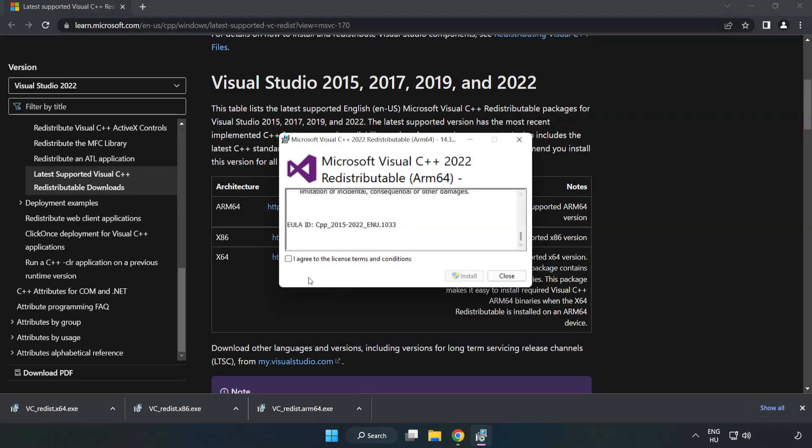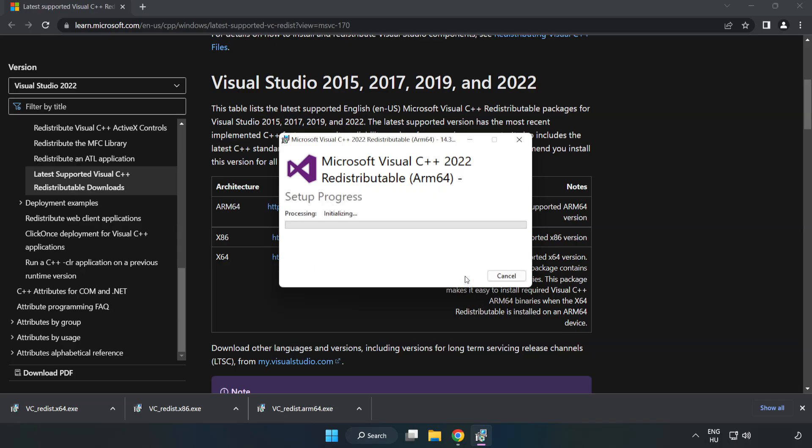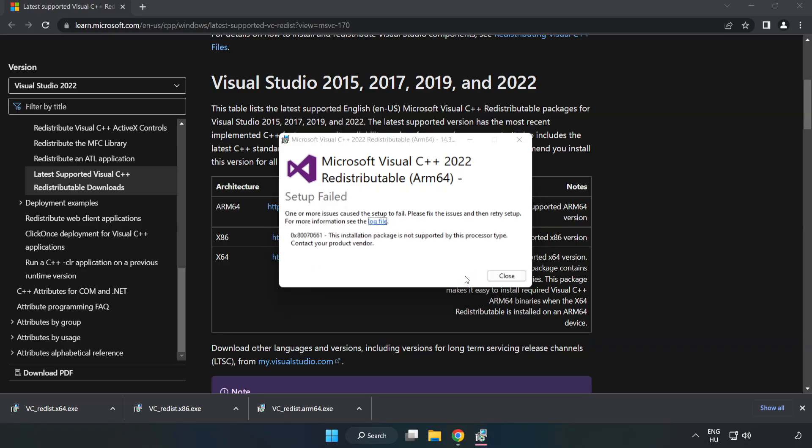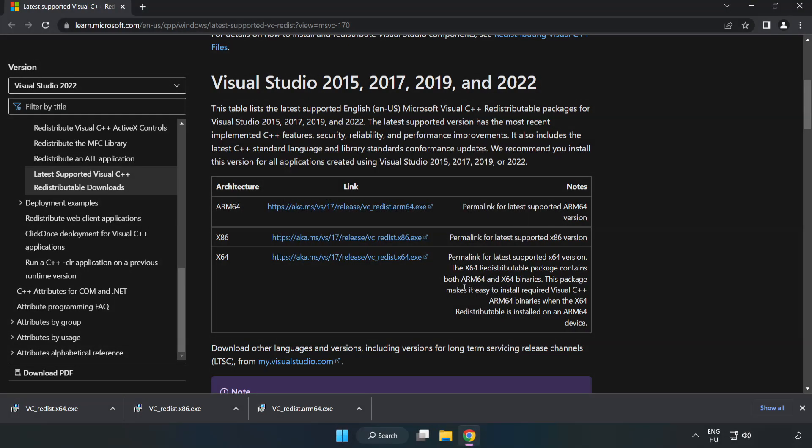Click I agree to the license terms and conditions and click install. If it fails to install, no problem. Repeat for the other.